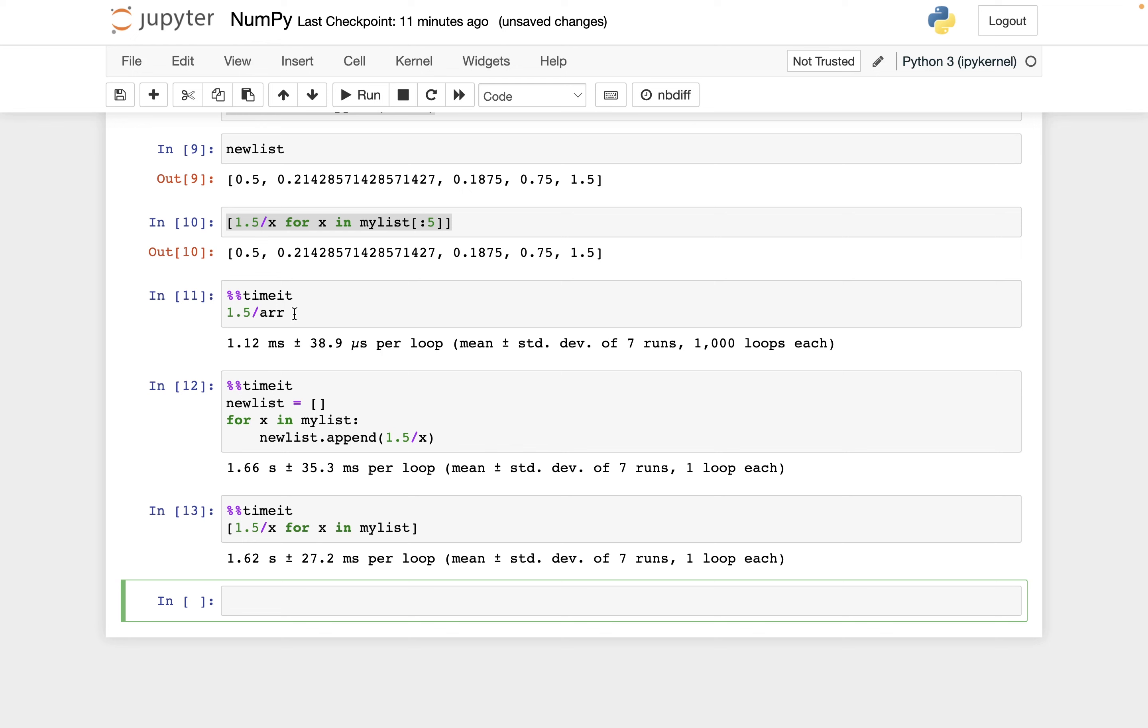And my understanding is that there are two reasons the array version is faster. One is that in the array version, Python and NumPy know right away what the data type is of everything inside of arr. So that speeds things up in a sense. And if you try this again with one divided by array, and similarly one instead of 1.5, you'll see that everything gets sped up, especially in the list version. So that's one reason the NumPy version is faster is because Python does not have to check what is the data type of the zeroth element in arr, what's the data type of the first element in arr, and so on.